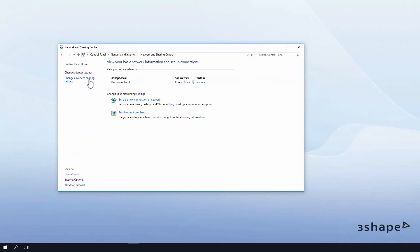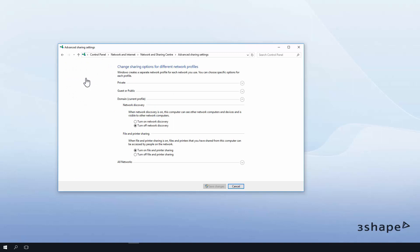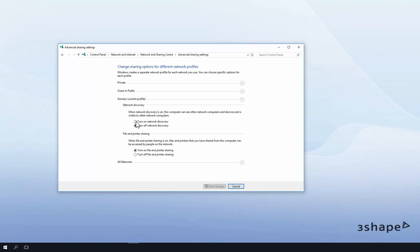In the left pane, click Change Advanced Sharing Settings. In the current network profile, click Turn on Network Discovery and then click Save Changes.